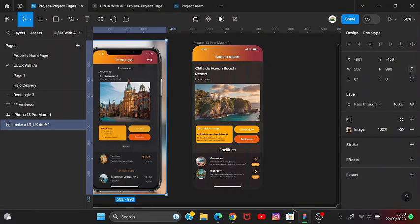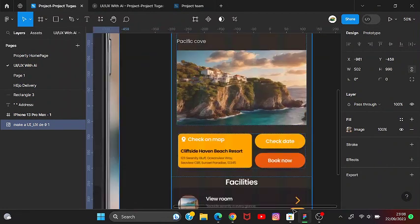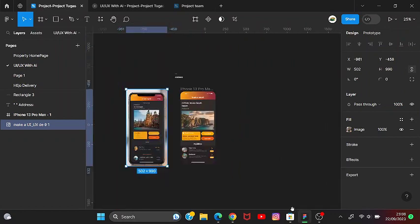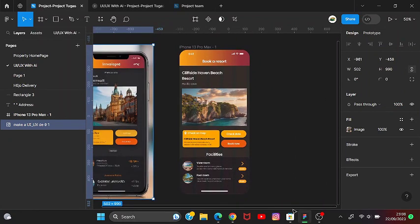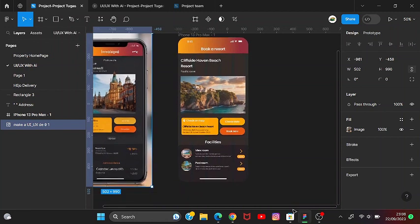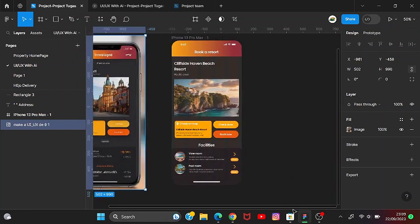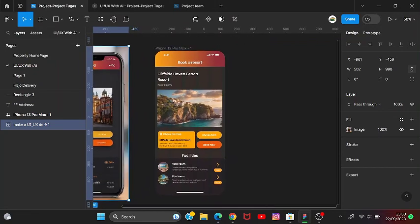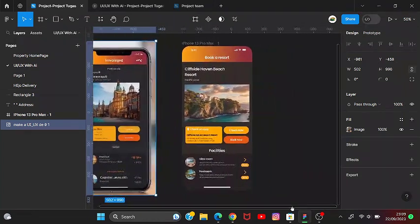Assalamualaikum warahmatullahi wabarakatuh. Welcome to Part 2 of the Figma tutorial on making a UI design with artificial intelligence. In this second part, we will not use AI but will continue animating the UI design that we made before.